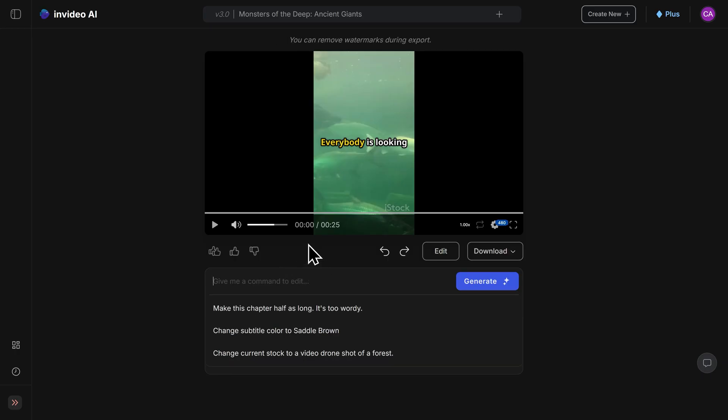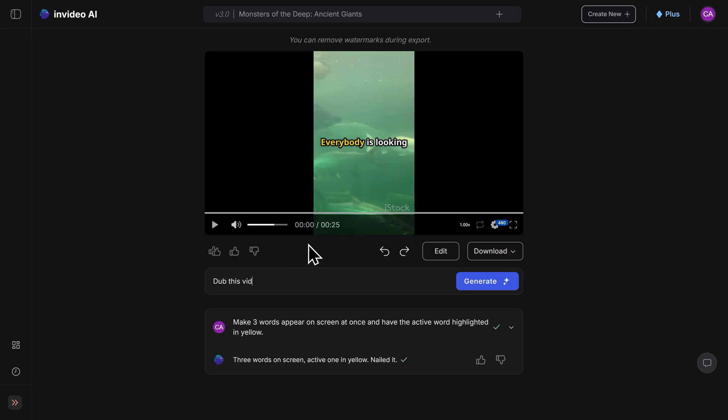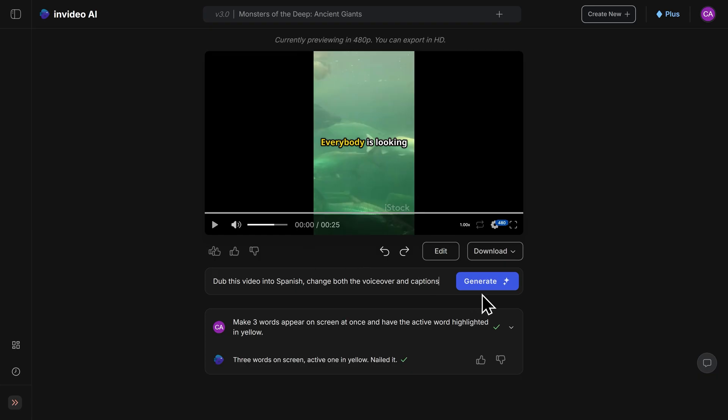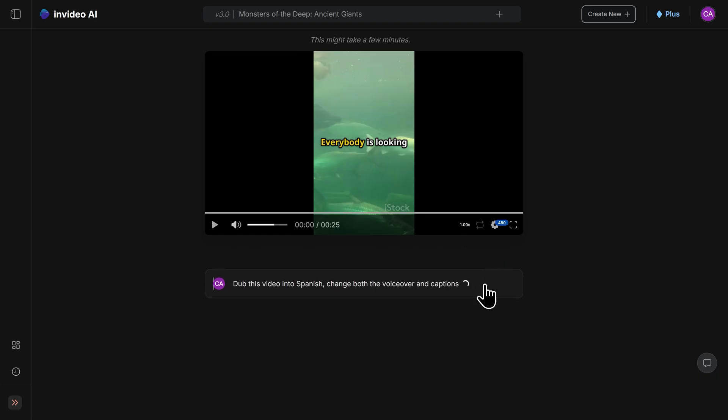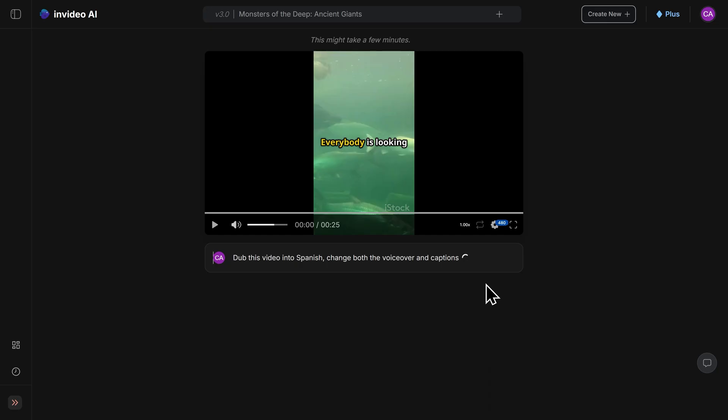go ahead and type here something like dub this video into Spanish, change both the voice over and captions. Once you've typed in your command, click on generate just like before. And it will now translate and dub the video into the language that you chose.